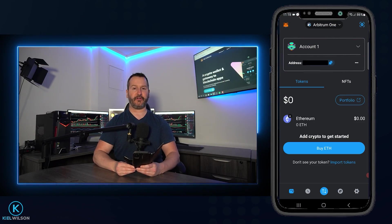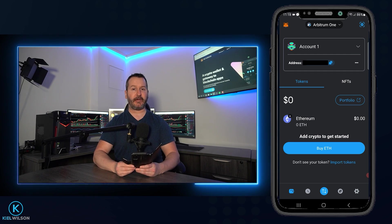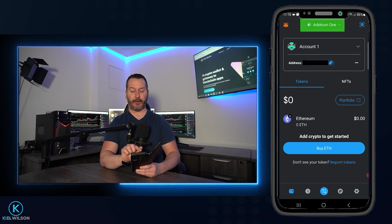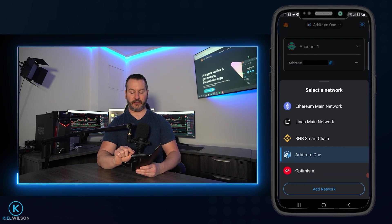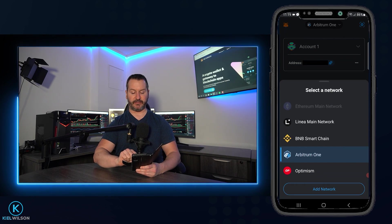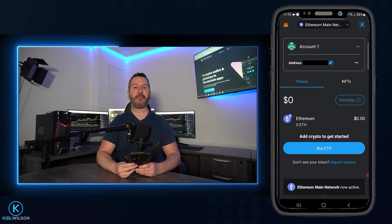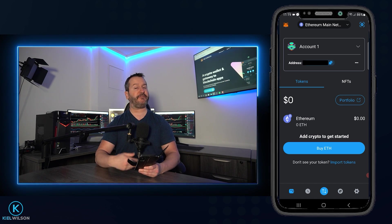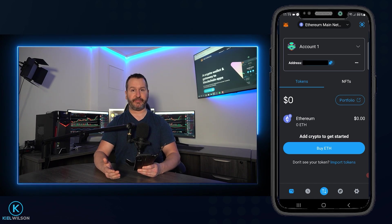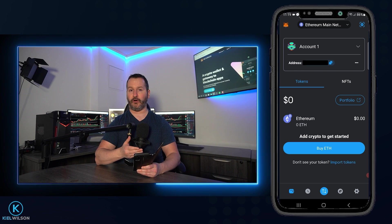Now I'll show you how you can add different tokens to your wallet, starting with the Ethereum main network. I'll tap up here at the top — in my case where it says Arbitrum 1 — and switch the wallet over to the Ethereum main network. At the time of recording, the Ethereum main network has token discovery, so you can simply search for the name of the token you want to add. If it's compatible with Ethereum, it should come up in the search results and it's very easy to add to the wallet.